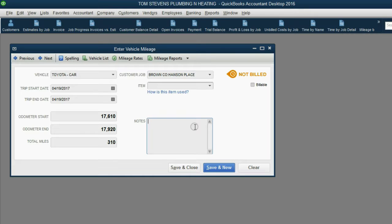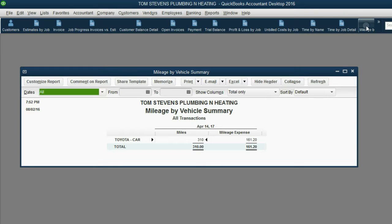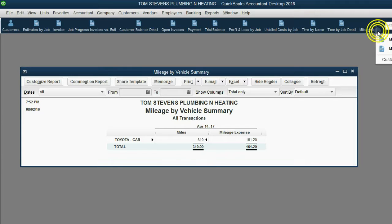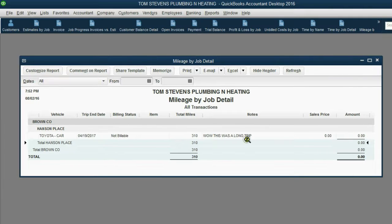Notes are very important — you can type anything you think is helpful. After you click Save and Close, open Mileage by Vehicle Summary and you can see the total miles so far for this one vehicle is 310 miles. If you open the Mileage by Job Detail report, you can see the notes and all the details about that particular trip entered as mileage for April 19th.